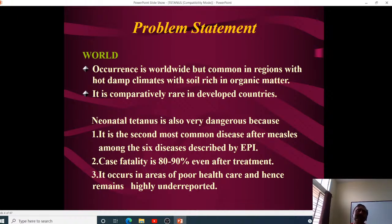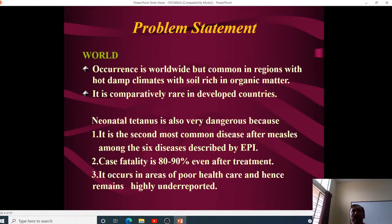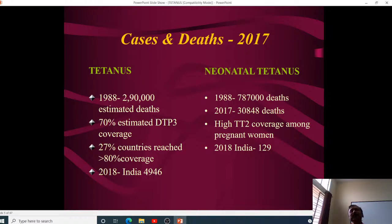Both tetanus and rabies are very serious diseases. Tetanus has a case fatality rate of 80 to 90 percent, while rabies causes 100 percent mortality. These are two diseases which both involve rigidity and serious neurological problems.